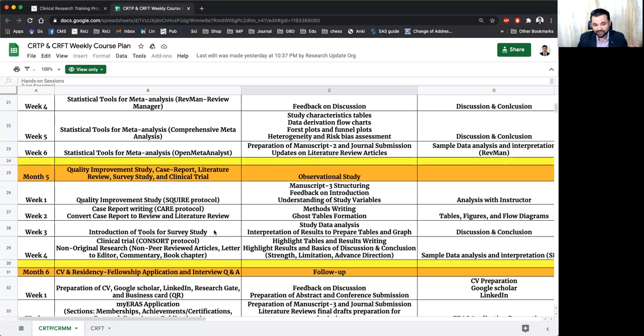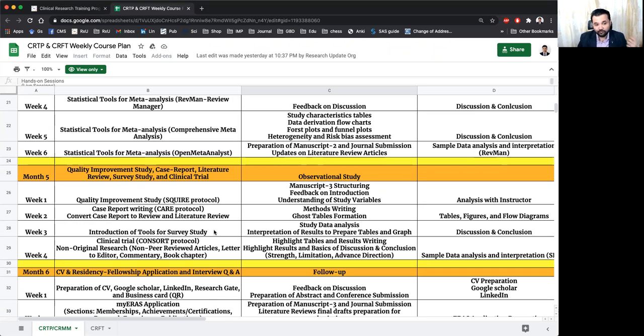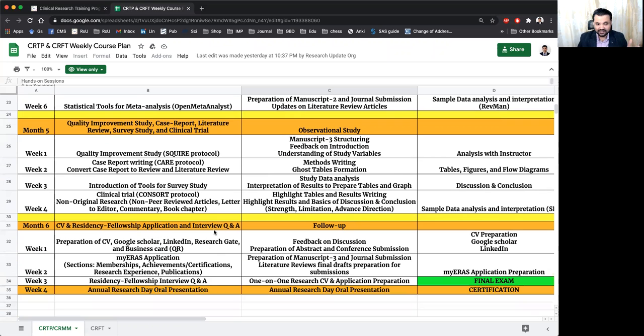Then we will teach you to convert your case reports into the non-original or original review article so that it will have a more strong foundation. Besides that, we'll be covering survey studies, some of the clinical trials, how to write non-peer review,